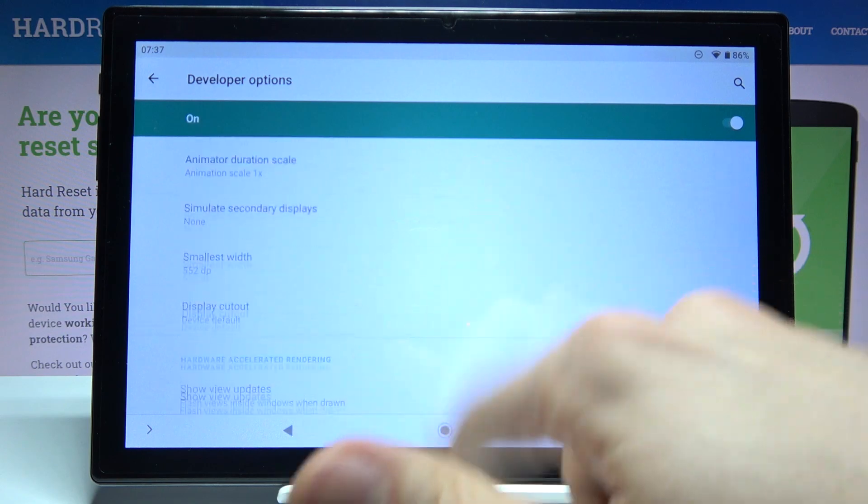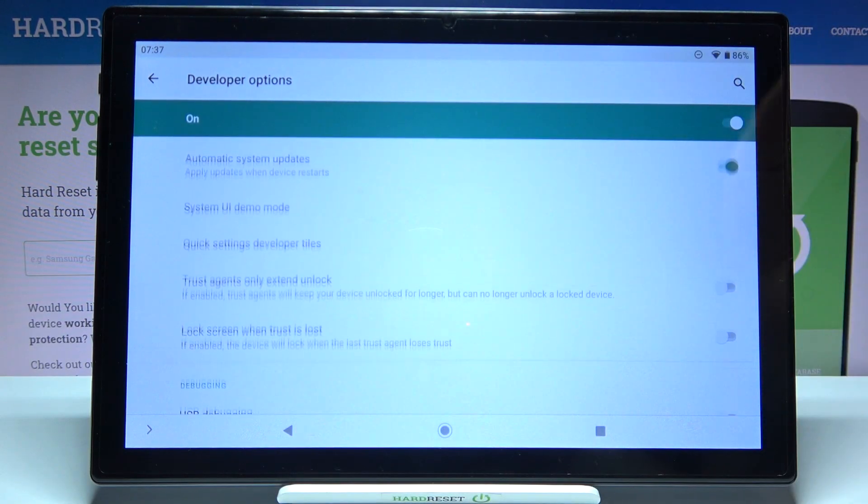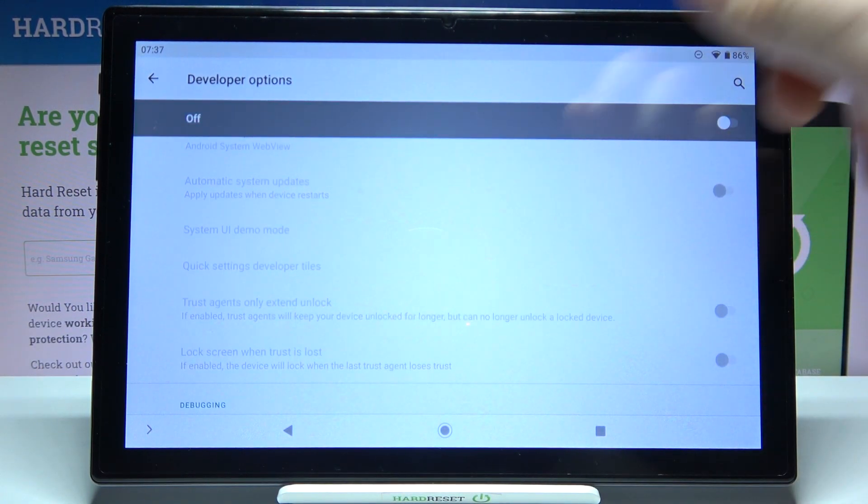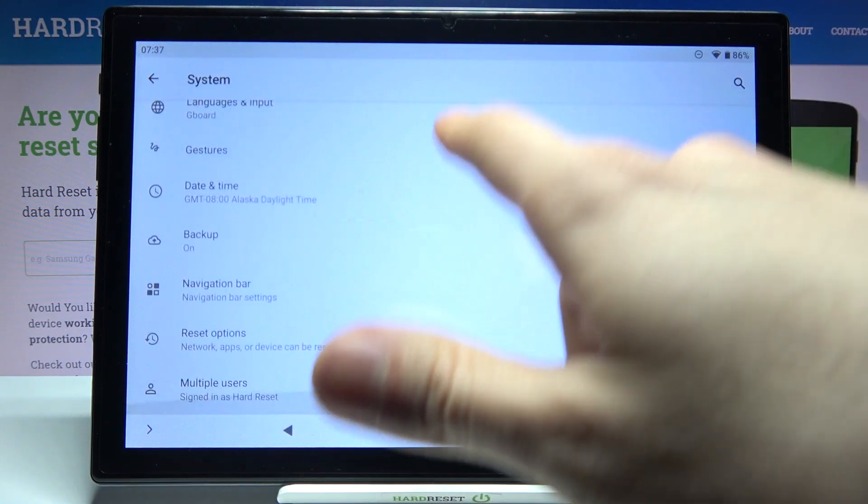You can also disable them here, and after that they will disappear from the settings list. And that's it, thanks for watching.